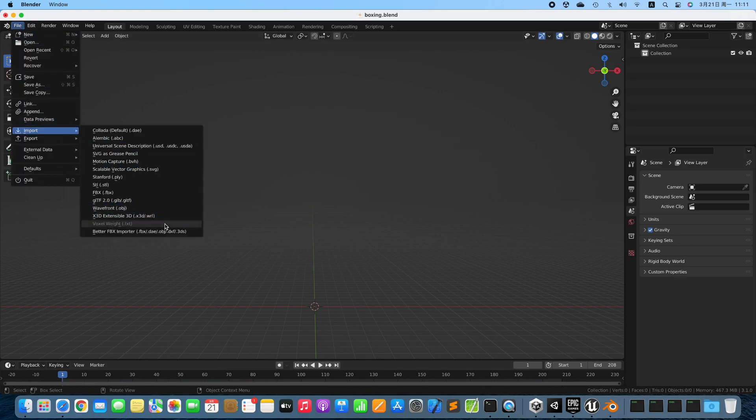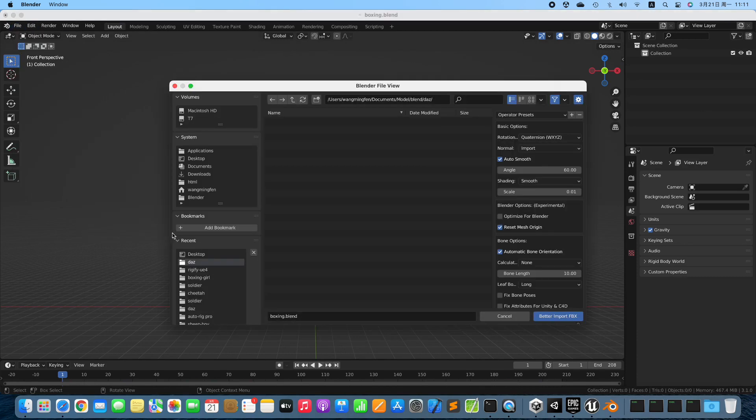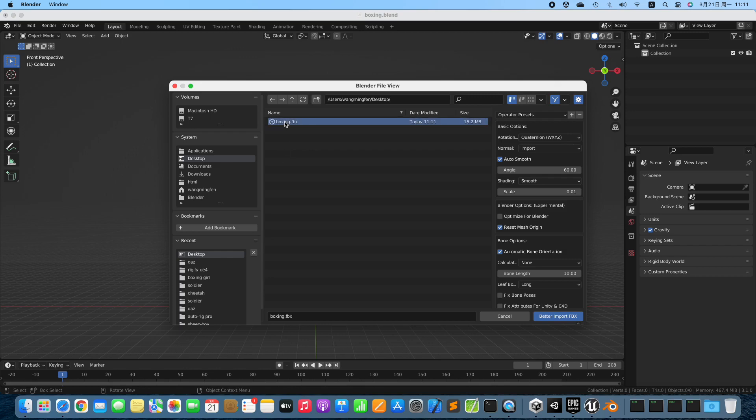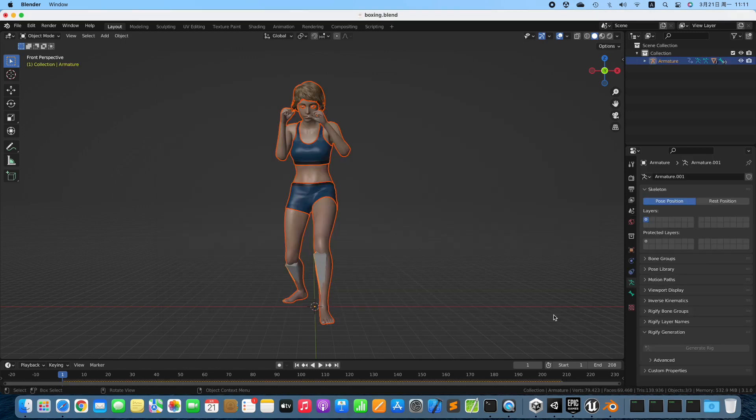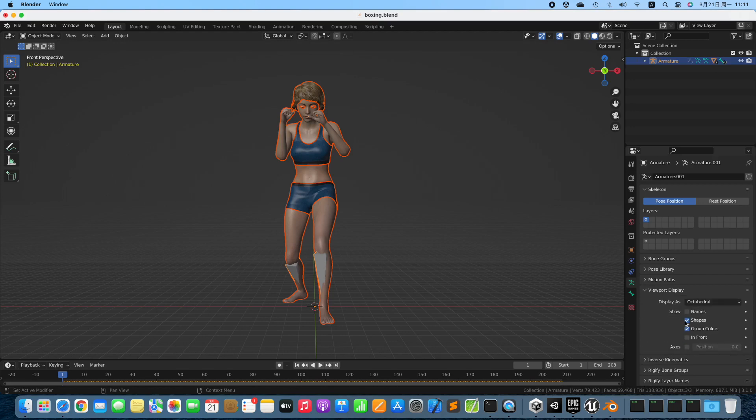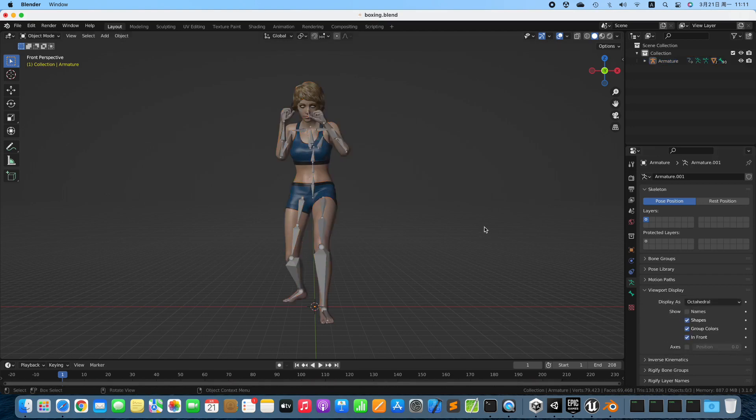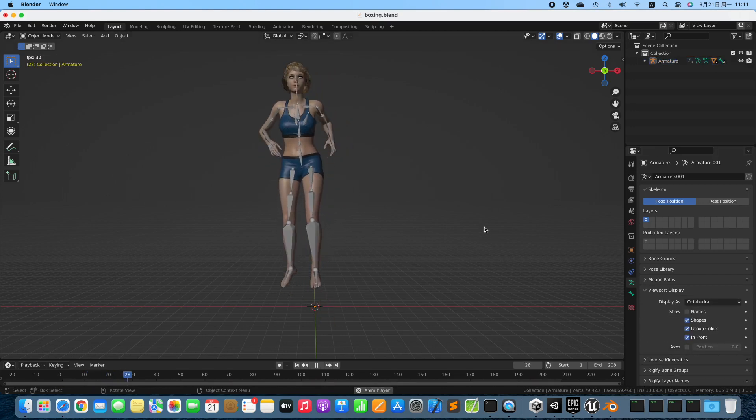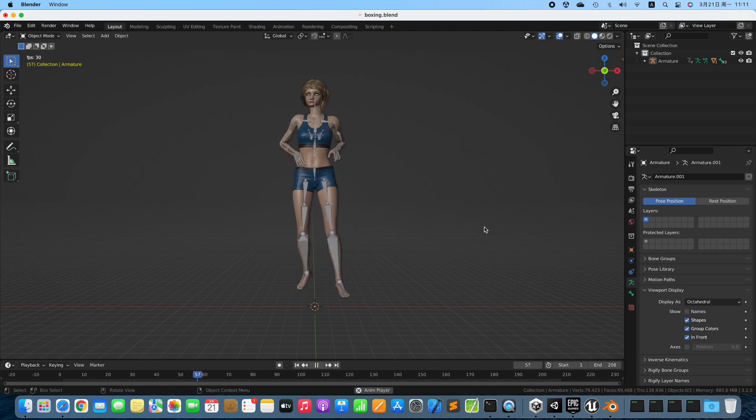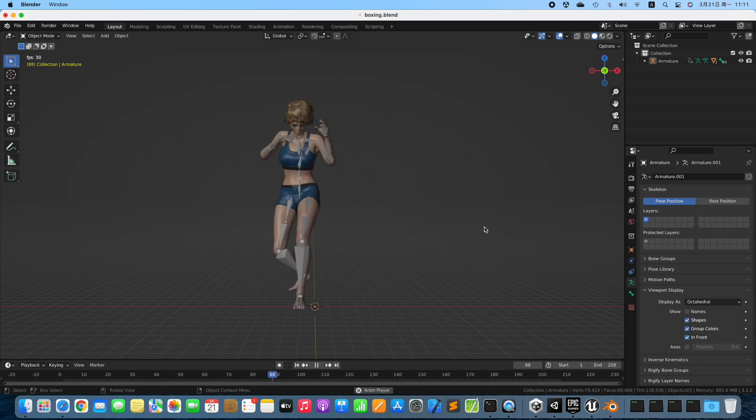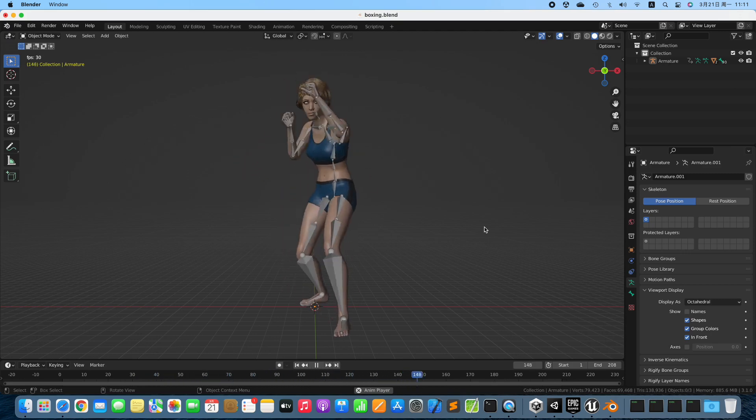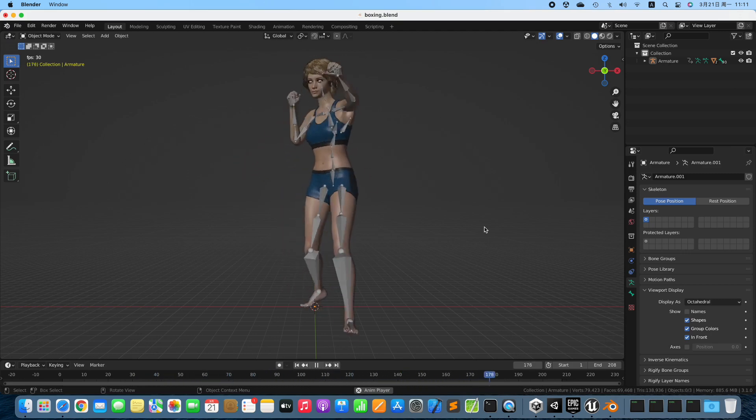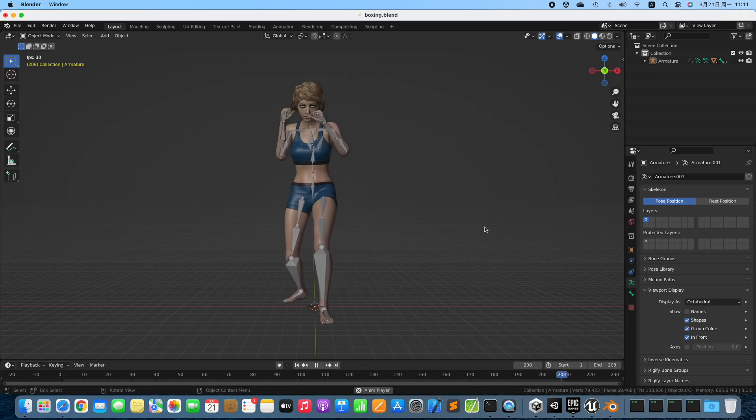Import the 3D model which we have just exported. Enable In Front. Play the animation. Stop playing.